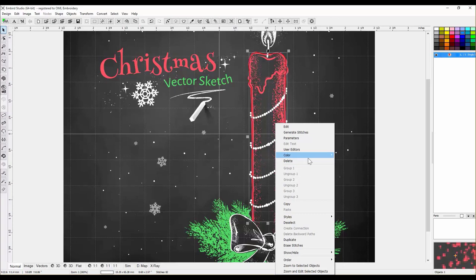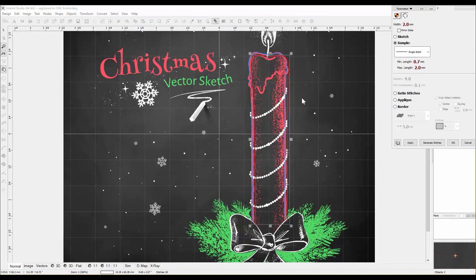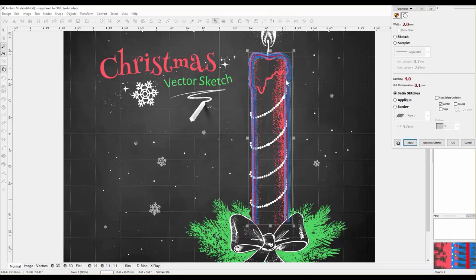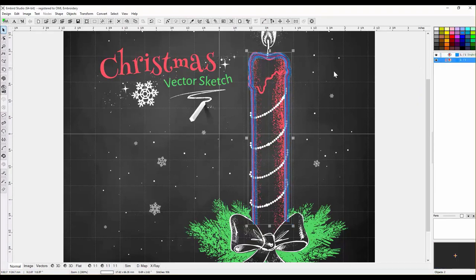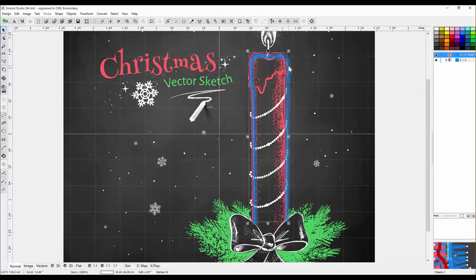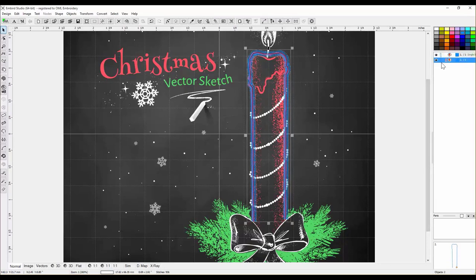So then we're going to duplicate it, go to Parameters, and now we're going to do the tack-down stitch. We don't want underlay on it. Let's hit OK. The better way of doing it is copy, because then you can get it exactly how you want. Let me do it the right way — so let's delete that, because it takes too long to fiddle with. We have to do it a couple of times, so this is the right way: copy and paste.